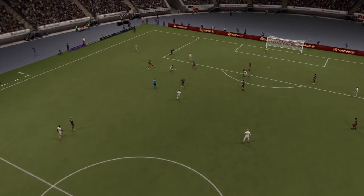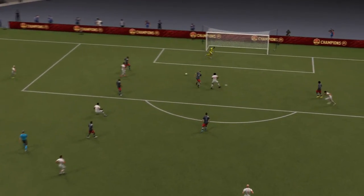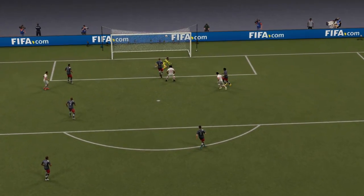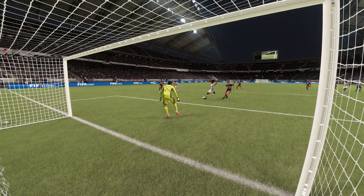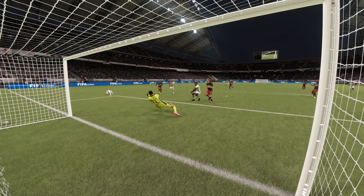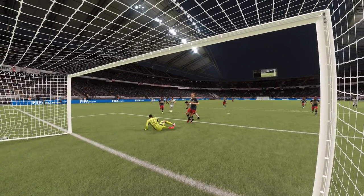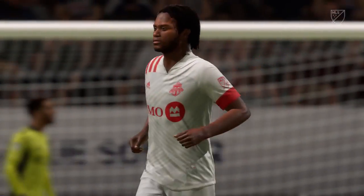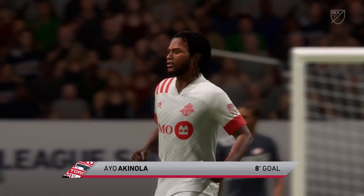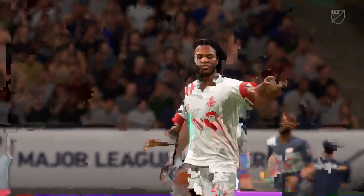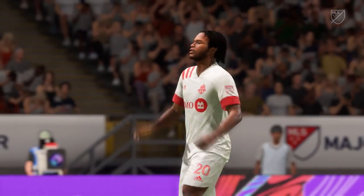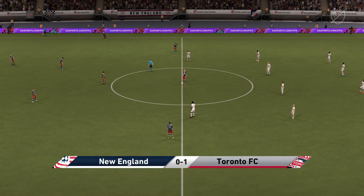We can take another look at this — there's nothing much the keeper can do. Close range finish, really good play, and he doesn't miss from there. Let's have another view of that goal. The opening goal of the game, then.